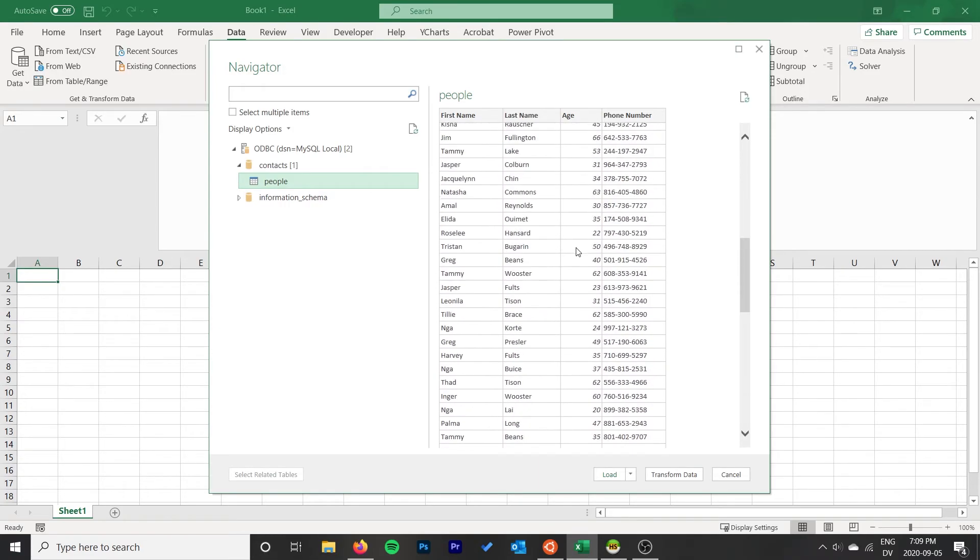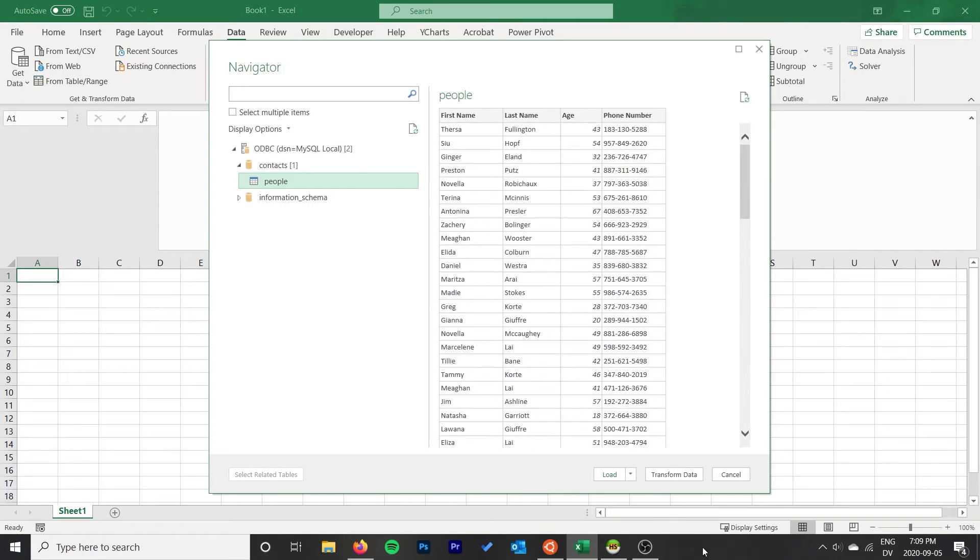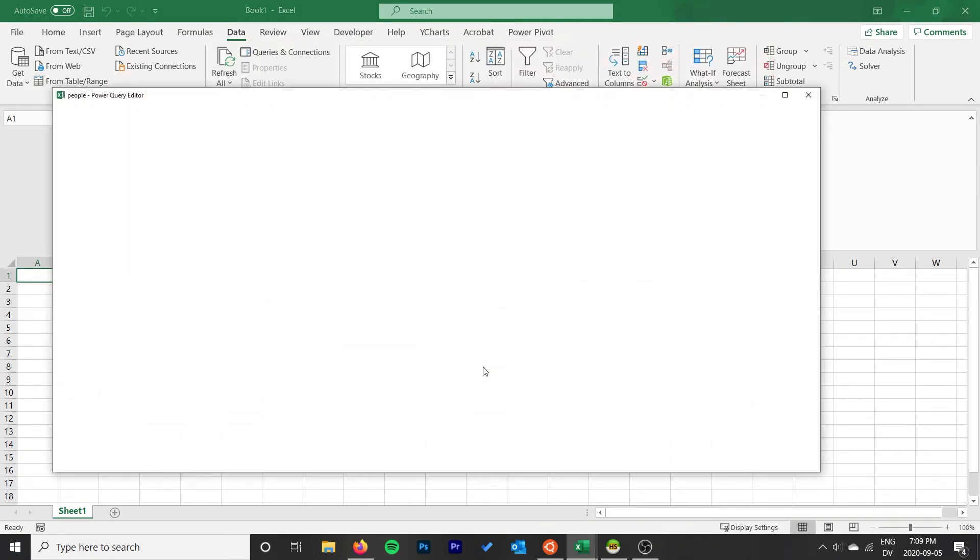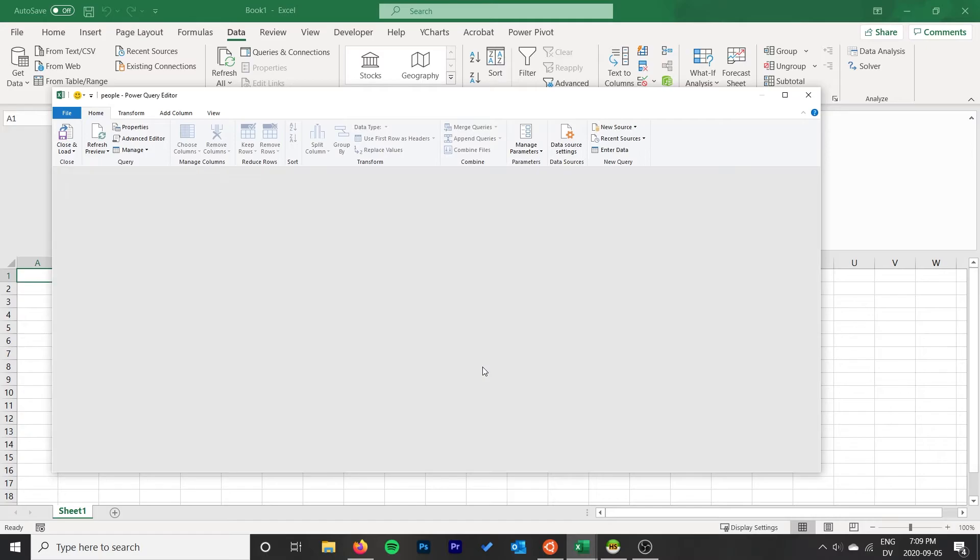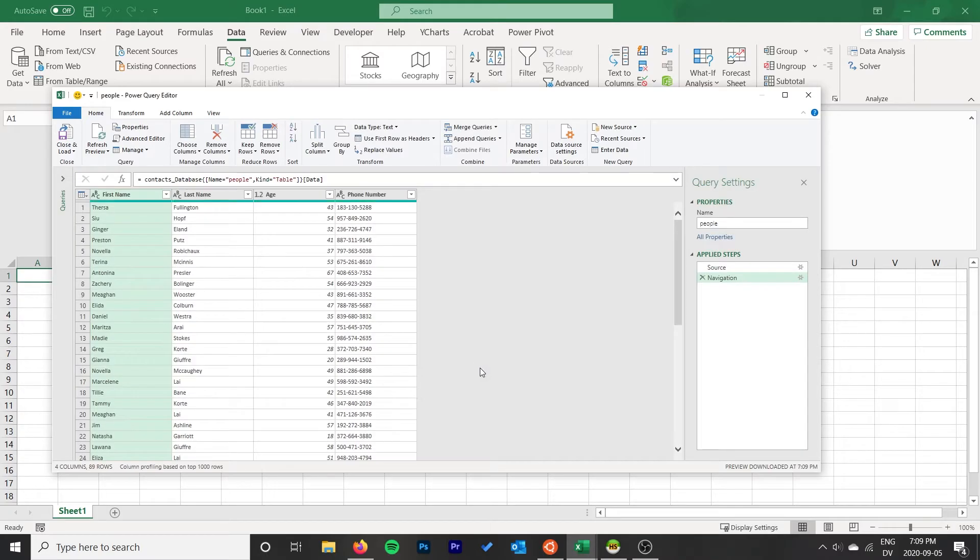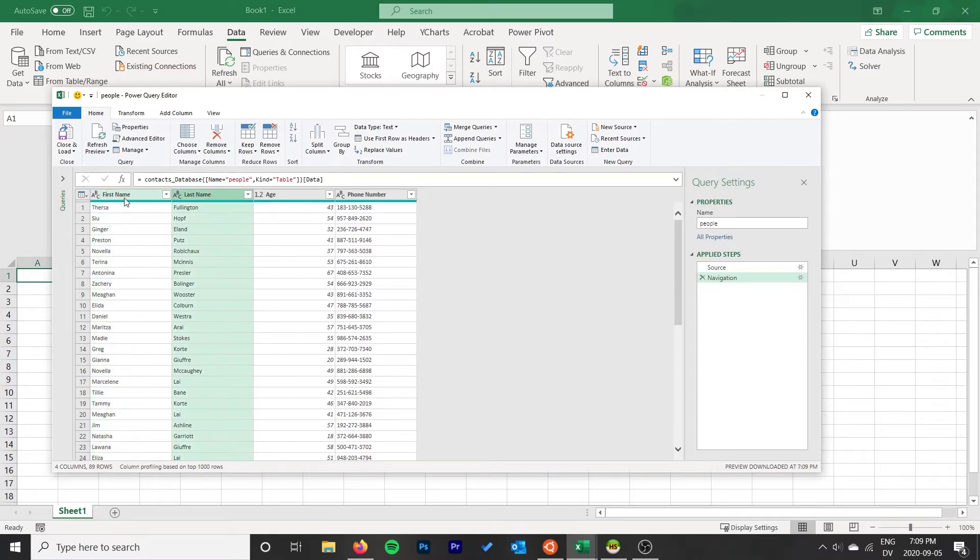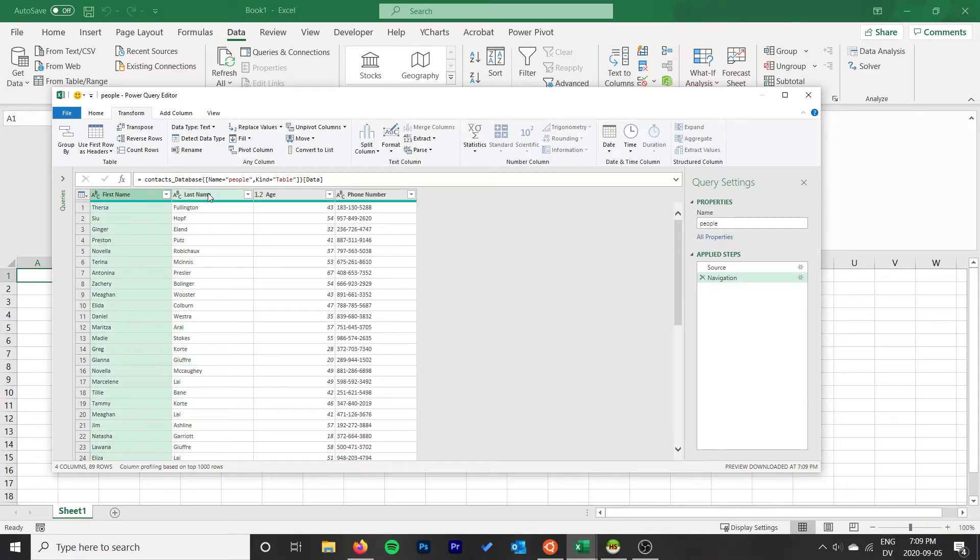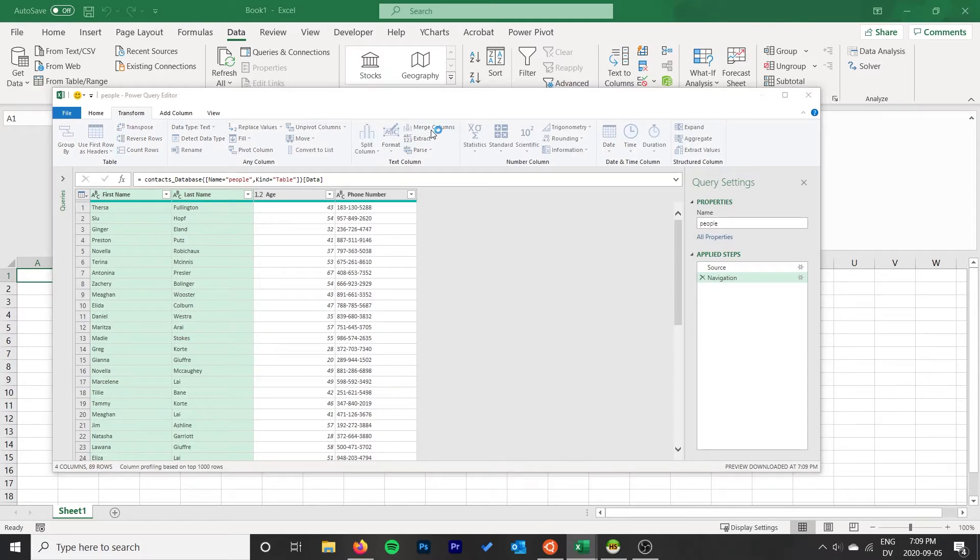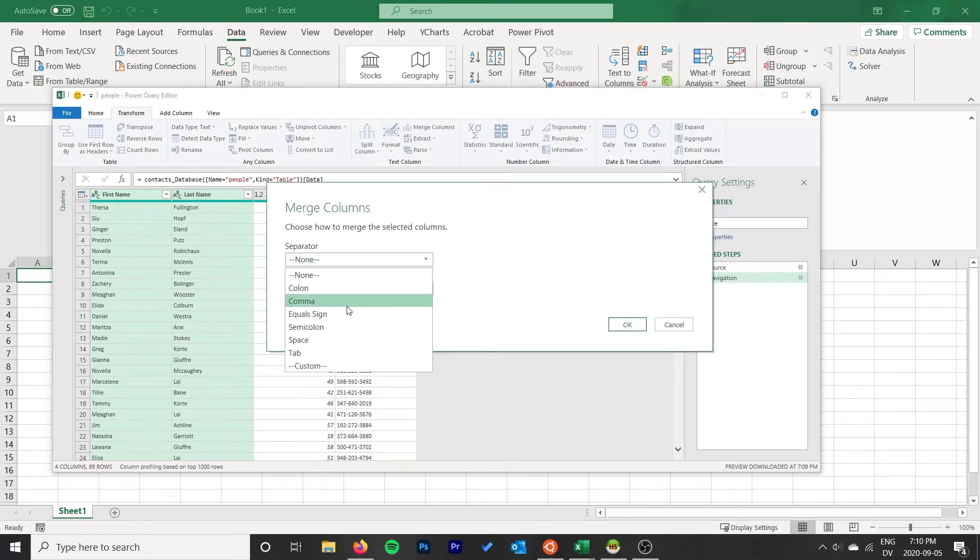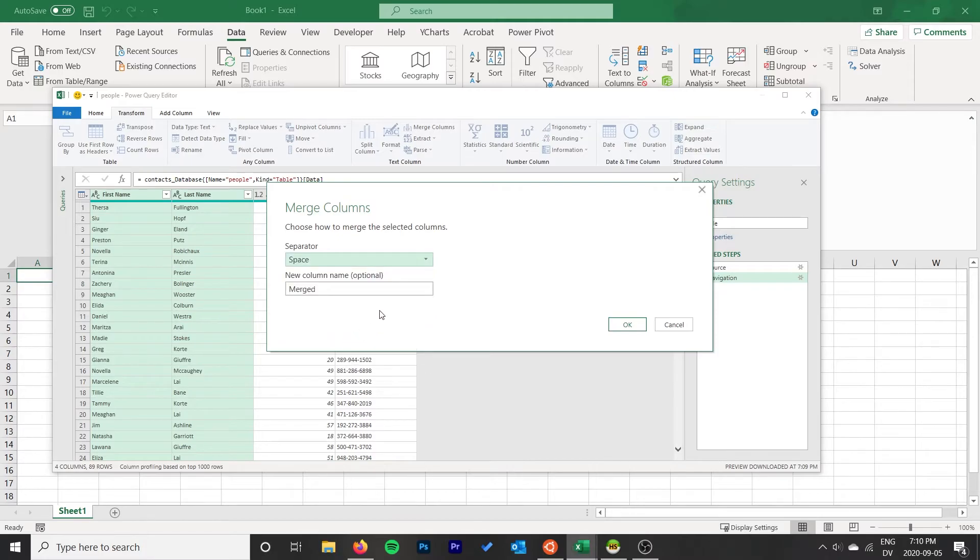I could load this in straight away. You can also do a Transform Data, so that's perfect. You can make any modifications here. Maybe for our Excel sheet we actually want to merge these two columns, so we could do something like that. We're going to use a separator, we're going to use a space.